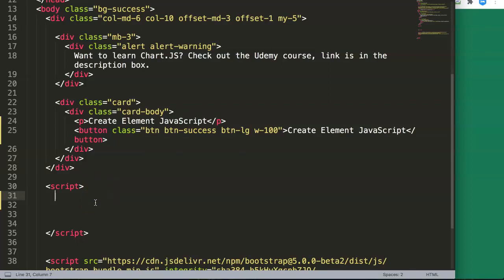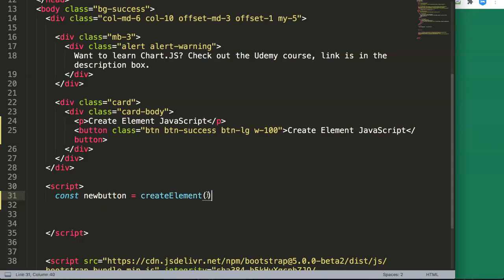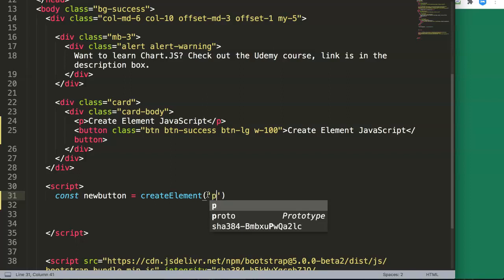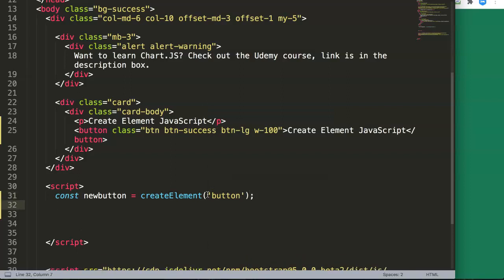The first thing we want to do is create an item — in this case a button. So we say: const newButton and in this constant we're going to use createElement with a capital E, then we indicate the tag name. We're going to create a button, but it could be a paragraph, a div, or anything you want.